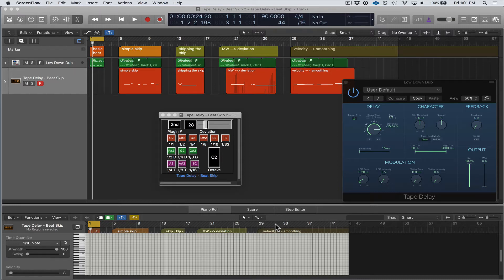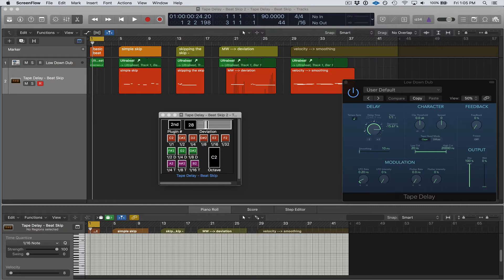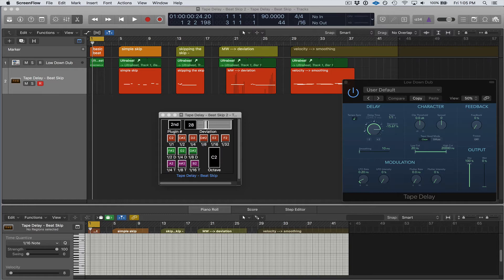I would also suggest watching the Tape Delay Beat Repeat video, the older one, because the older version and the newer versions are pretty much 95 to 98 percent the same. I'm going to go over the slight differences between the two, and I'm going to try to explain things in a slightly different way, hopefully to answer some questions I've received.